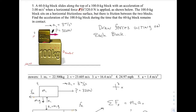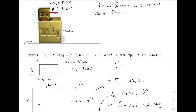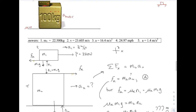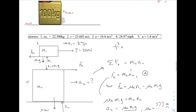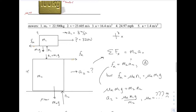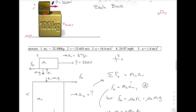They want you to find the acceleration of the bottom one. What you want to do is draw the forces acting on each block. When objects are touching, it works best if you separate the two objects — then you can see which arrow is acting on which object. I call the top one M1 and the bottom one M2, and then I can see where my arrows are acting.